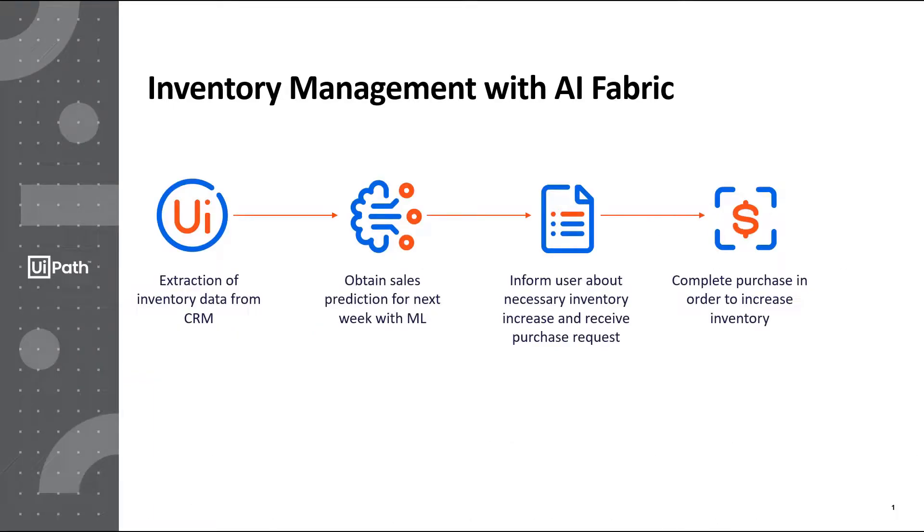Overall, this process is meant to portray a retailer who is predicting sales for the next time period and increasing inventory in order to meet these sales.